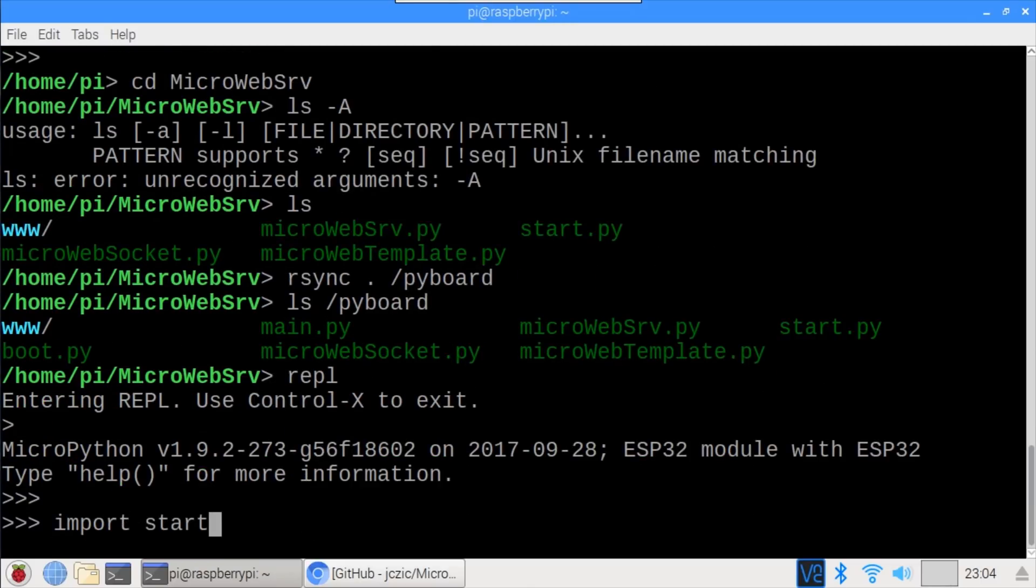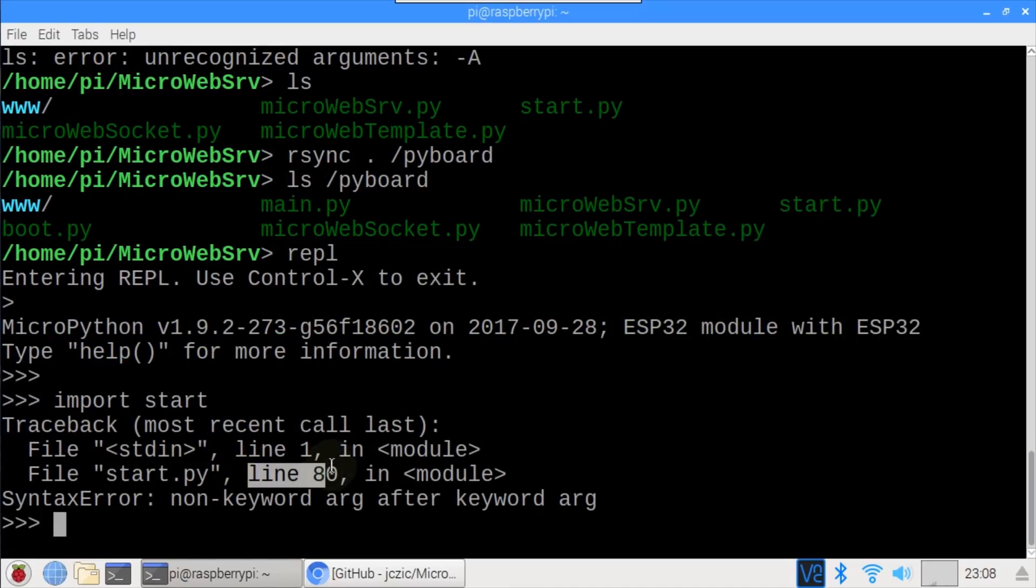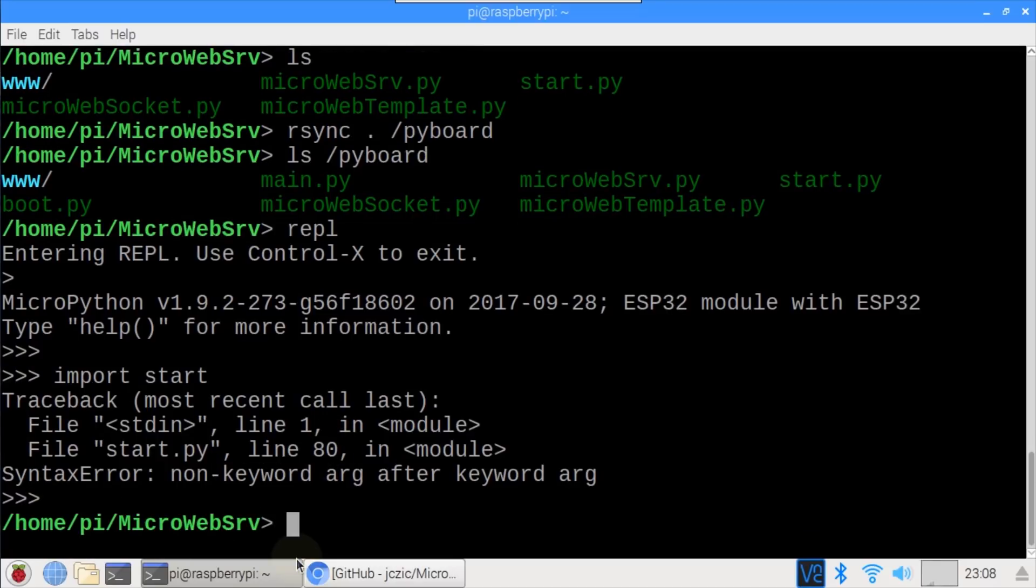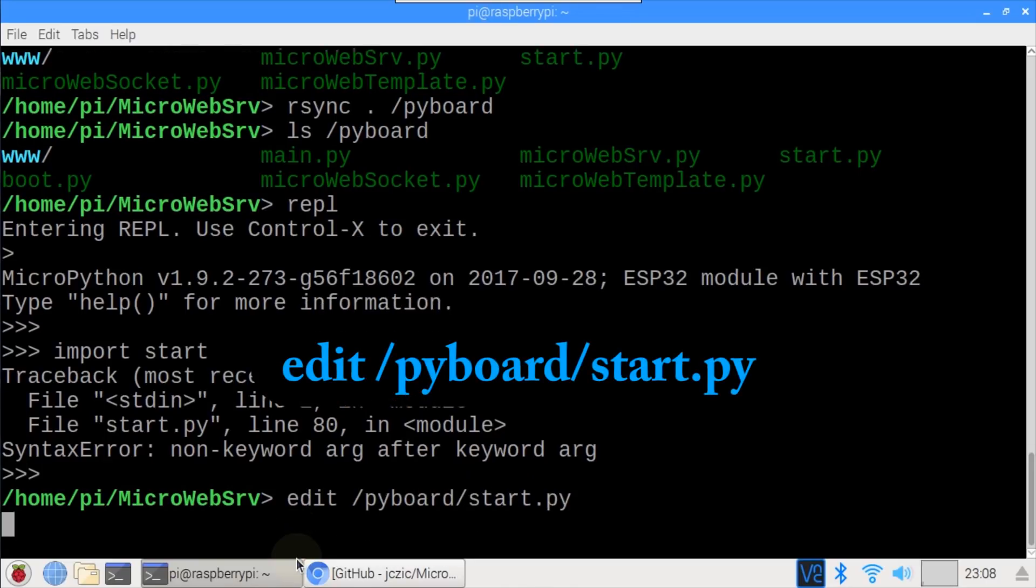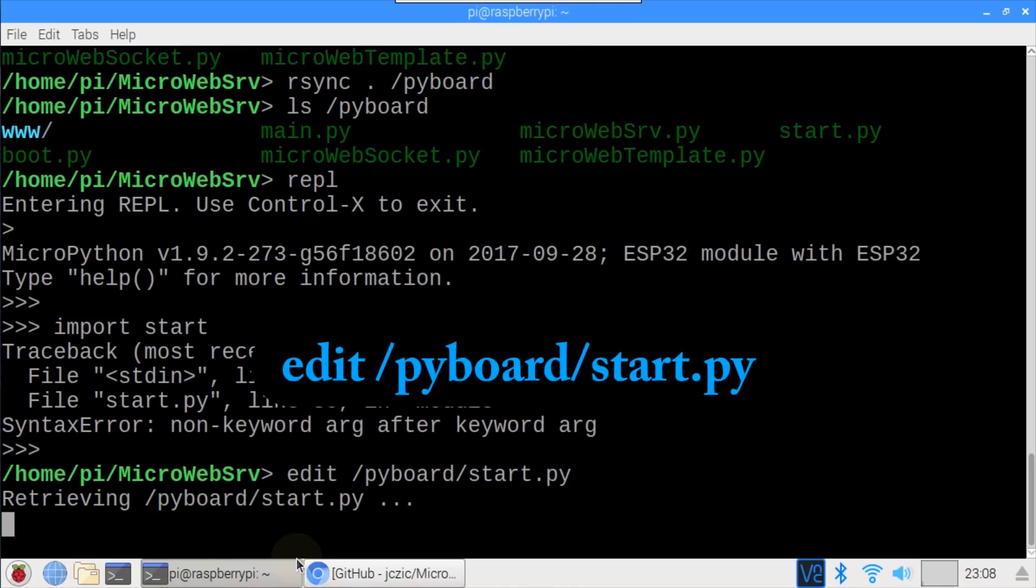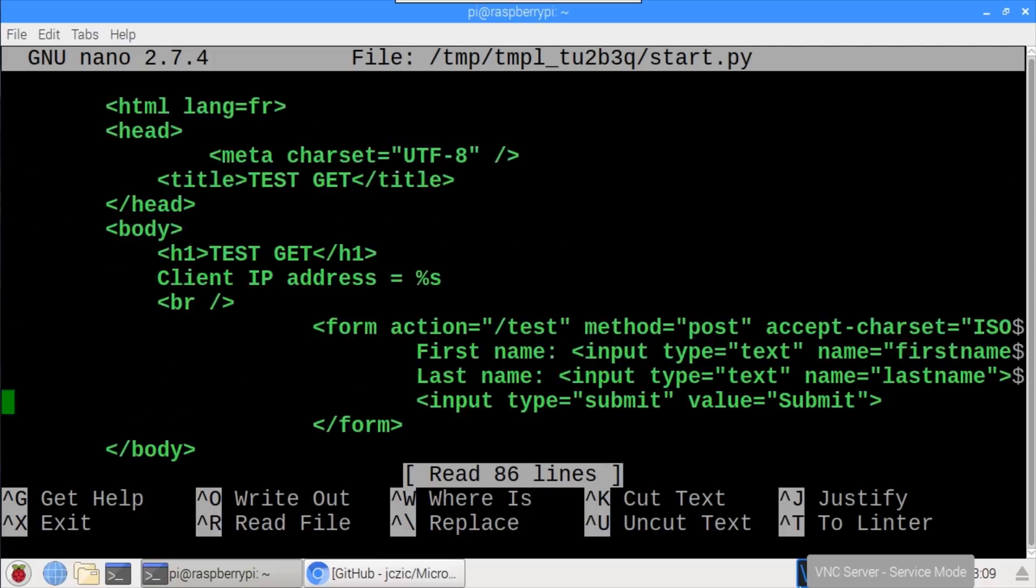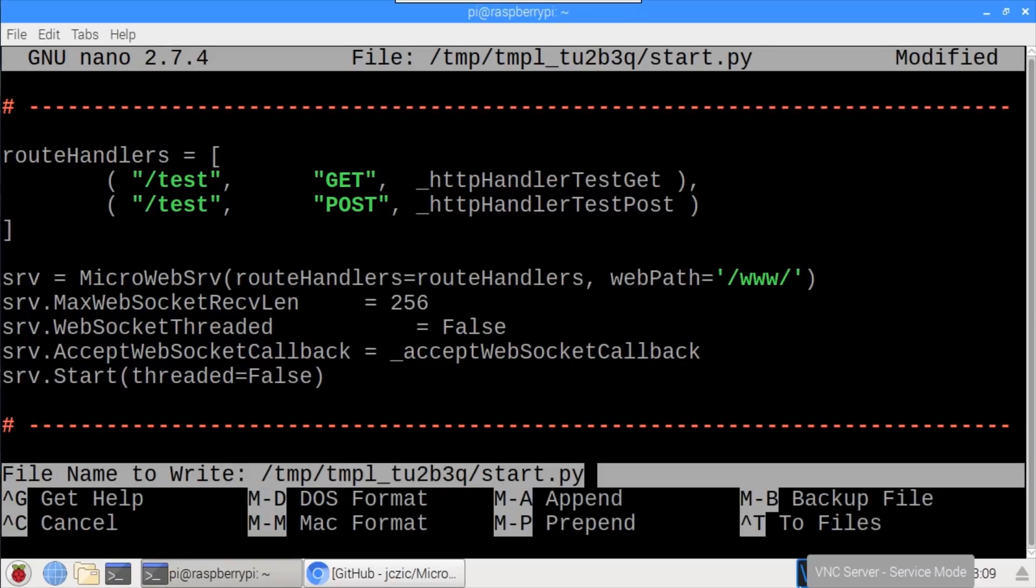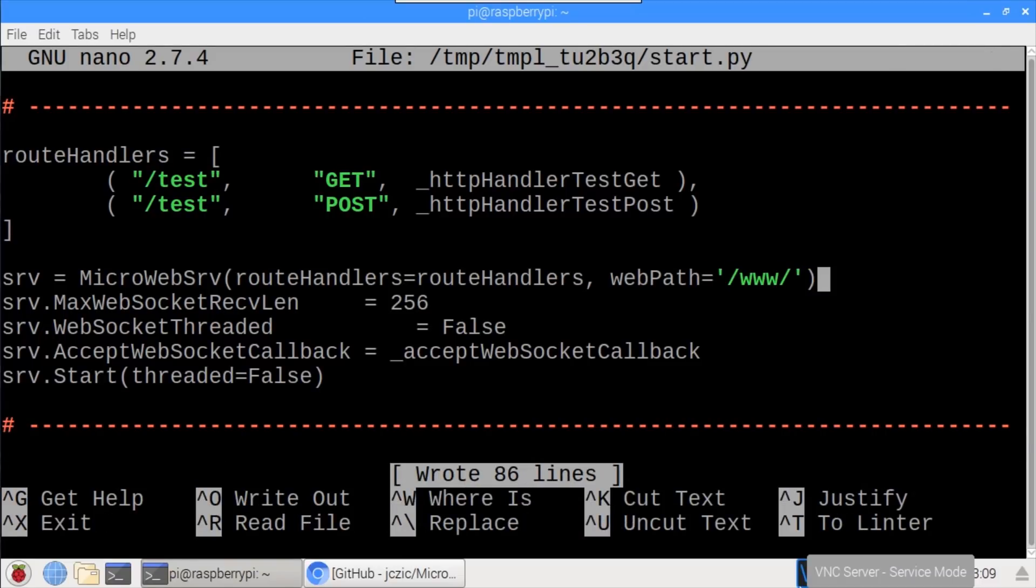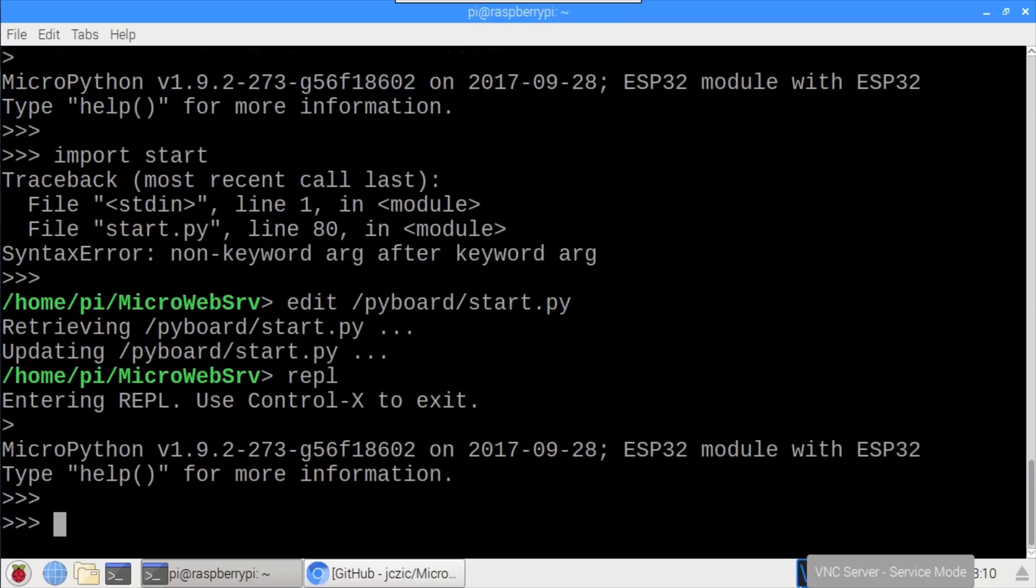REPL starts the MicroPython REPL. import start starts the web server. Or not. Apparently, I have a bug in the start.py file on line 80, a problem with an argument. Okay, Ctrl-X exits the REPL back to the main rshell terminal. edit /pyboard/start.py opens up the start.py file, residing on the ESP32 for editing. There are 86 lines, so the bug on line 80 should be close to the bottom. I'll scroll all the way down. I see the problem. A dash instead of an equals. It should be webpath equals /www/. Ctrl-O saves the edit, and Ctrl-X exits nano, and updates the ESP32 with the file changes.